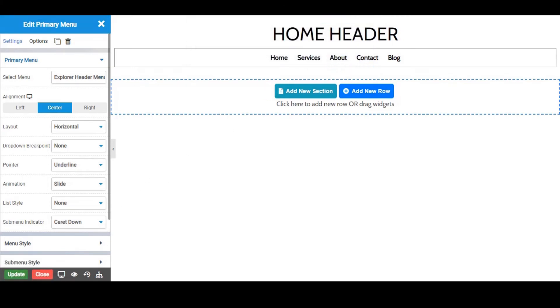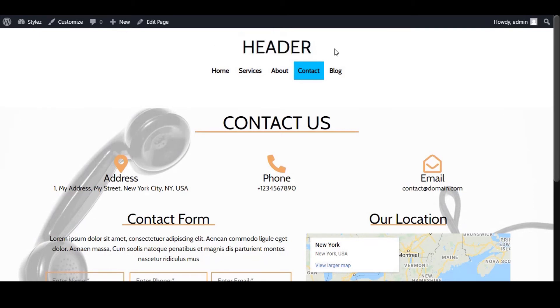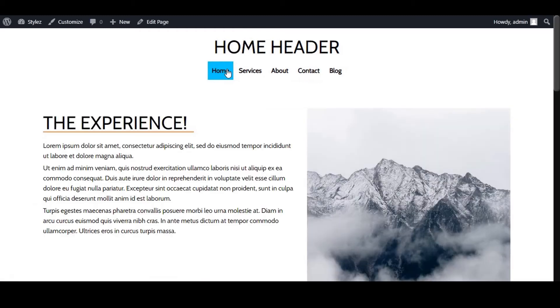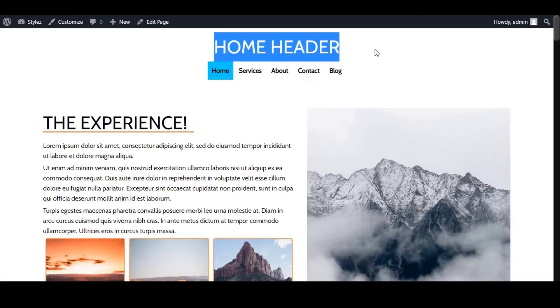Now we will check if it's displayed properly only on the home page and also check all other pages of the website. Good. This template shows only on the home page and it's working properly.